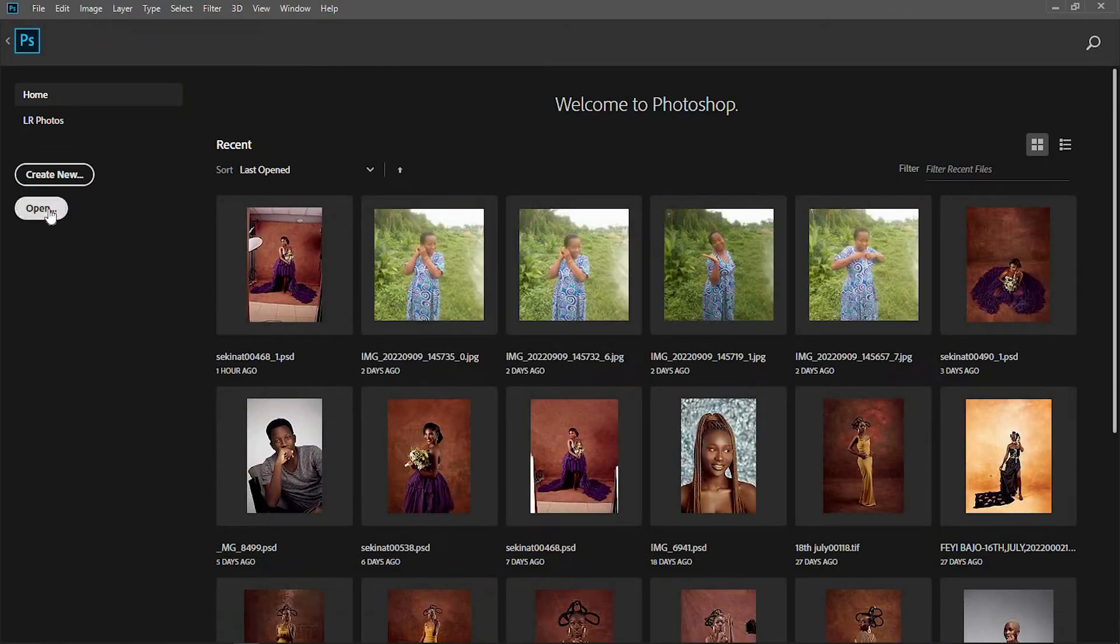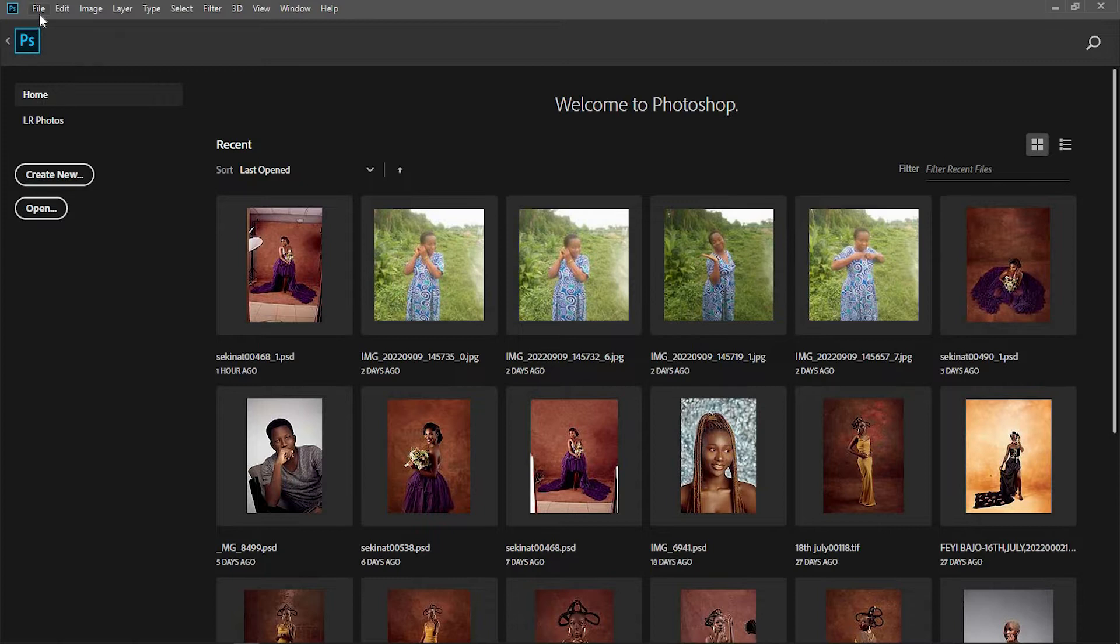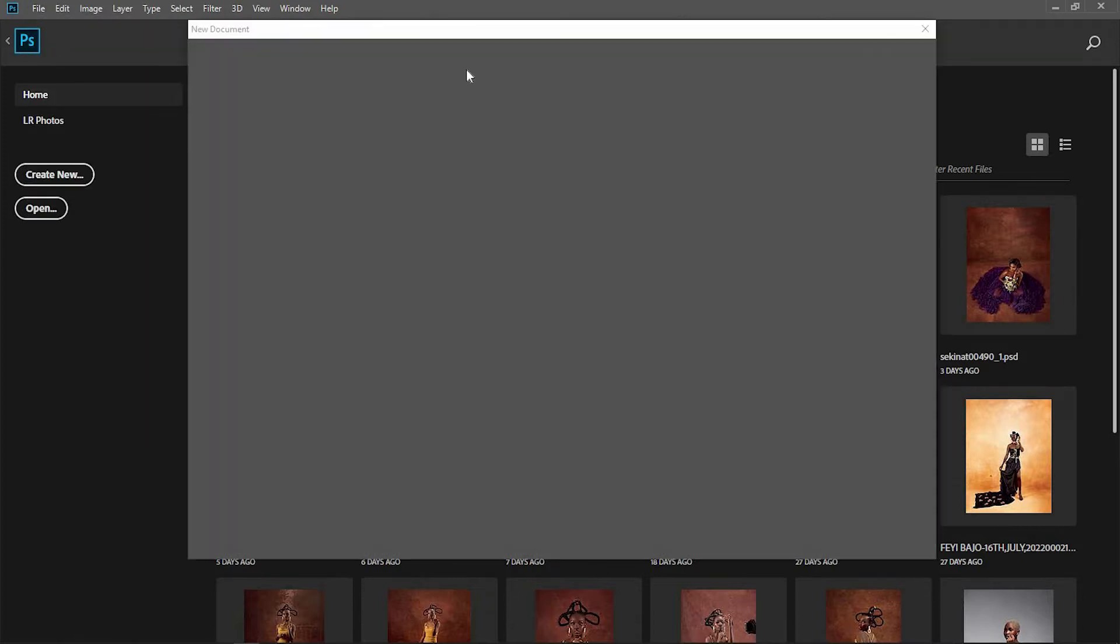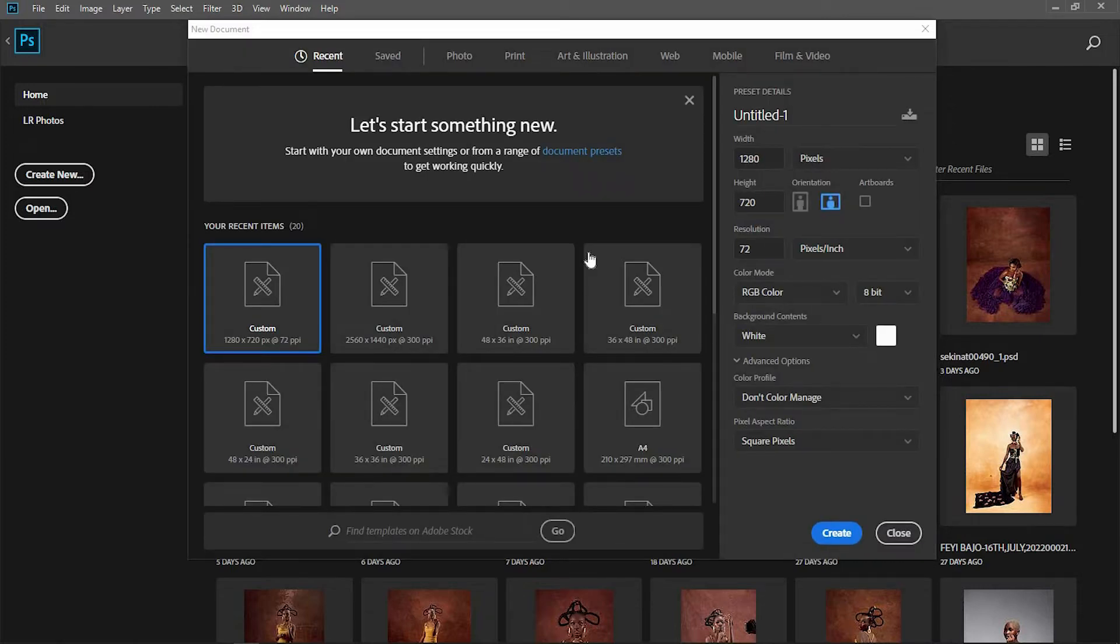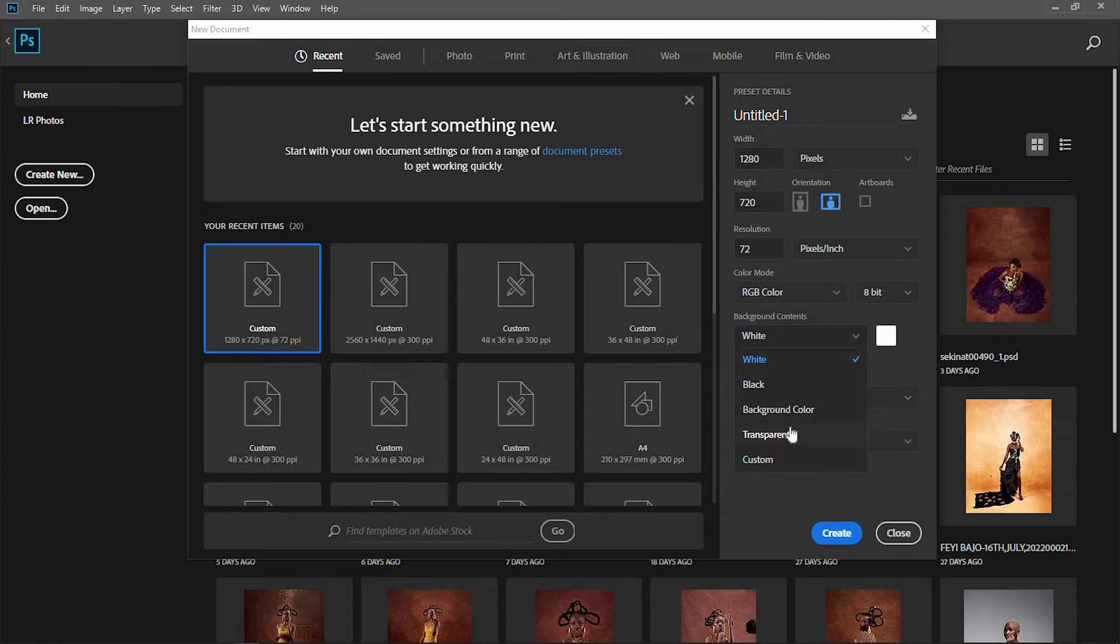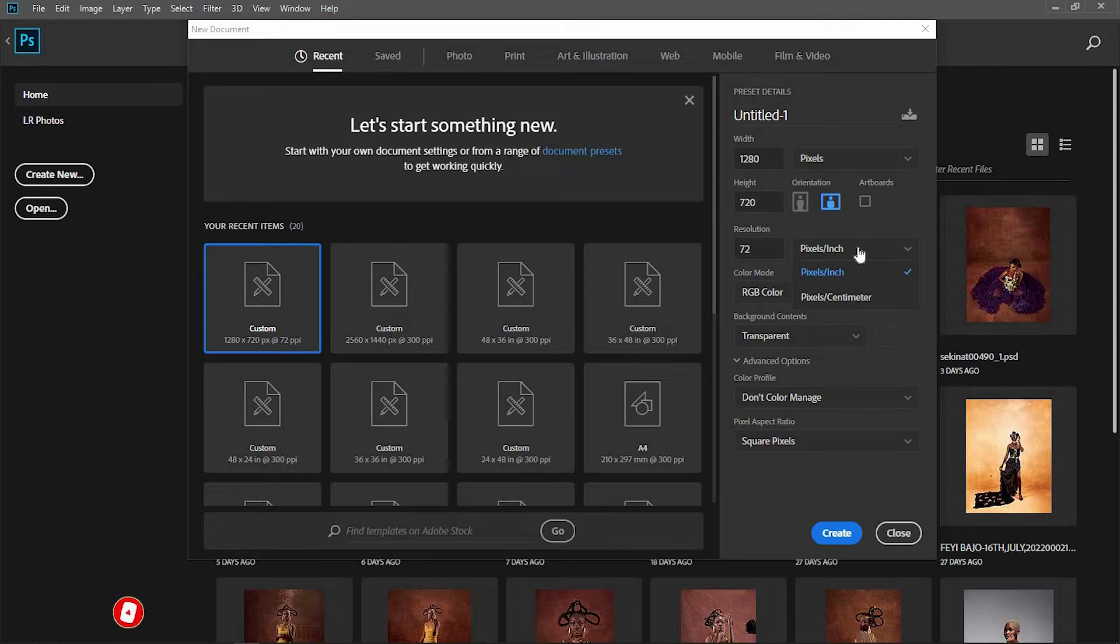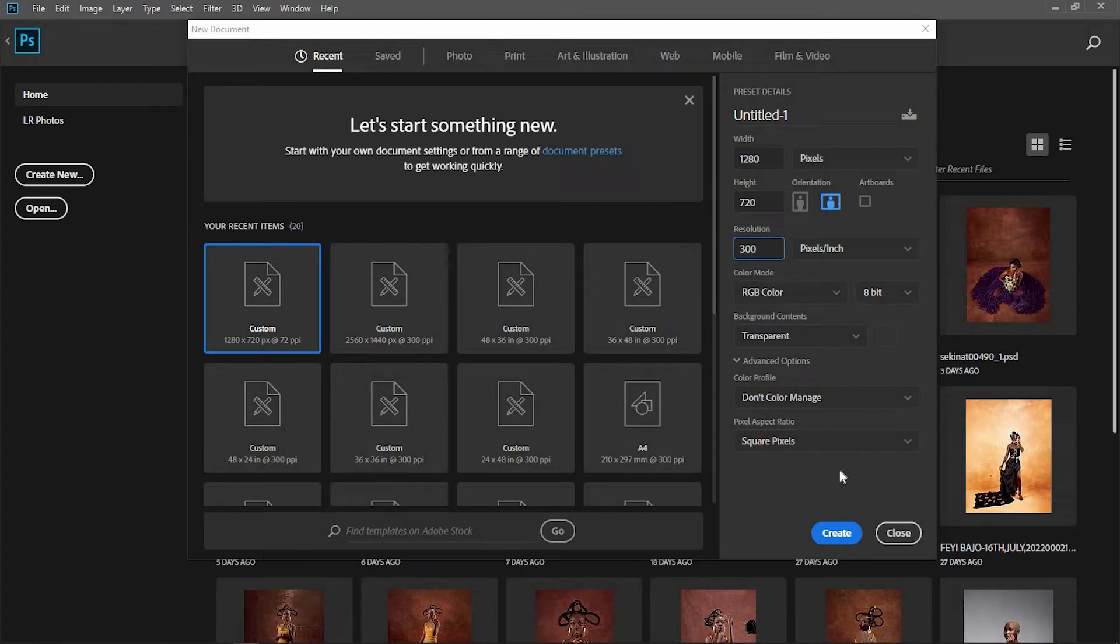The first thing is to create a new document. Go to File and click on New. I want it in landscape and transparent because we're going to be exporting a PNG. Set this to 300 and click Create.